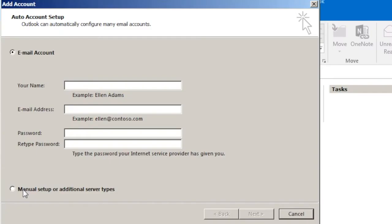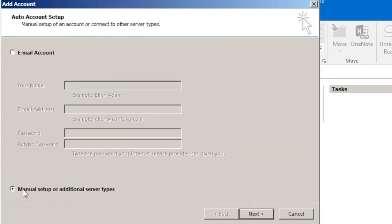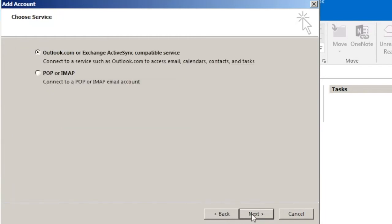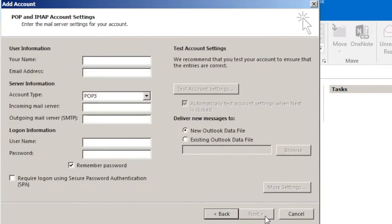Then we'll select POP or IMAP. Next we are going to fill our details.